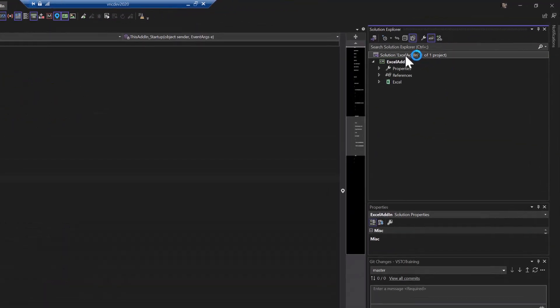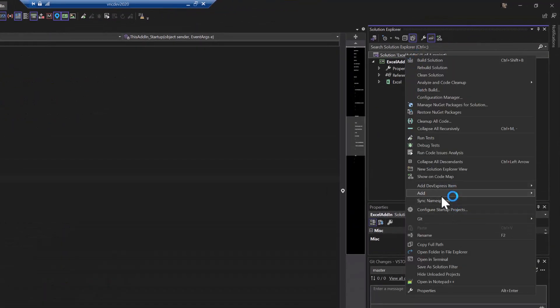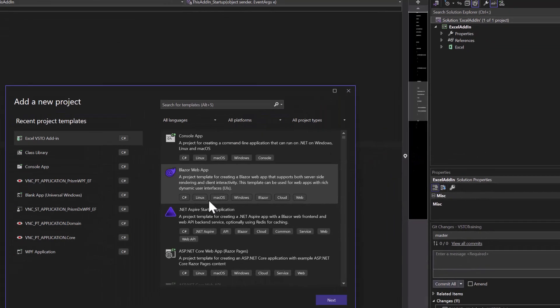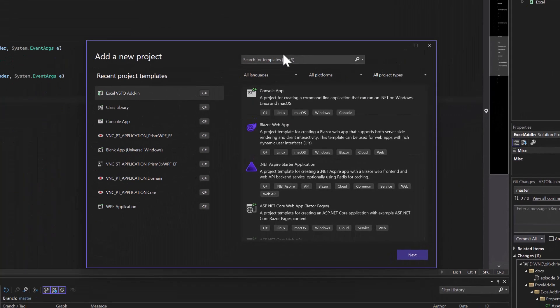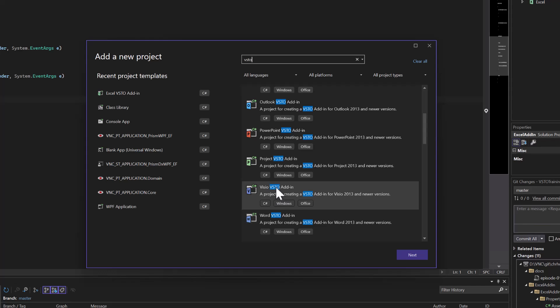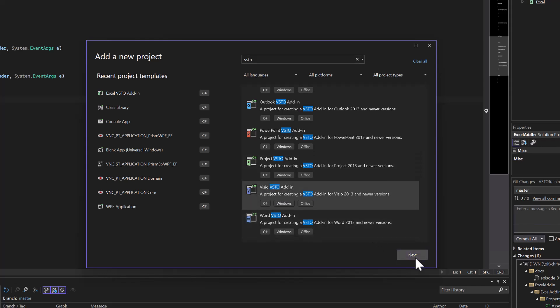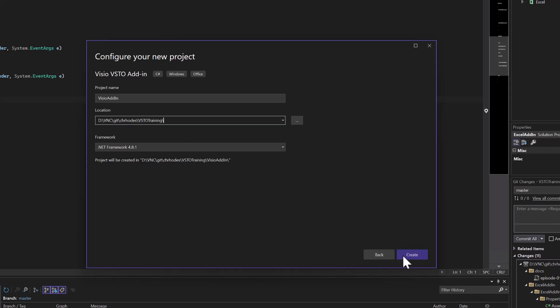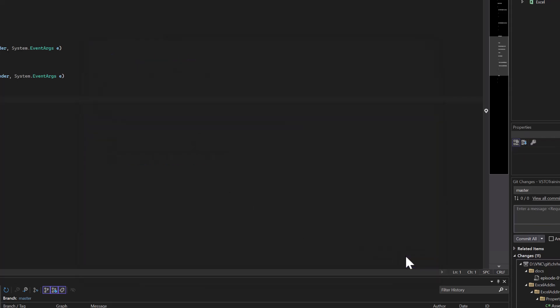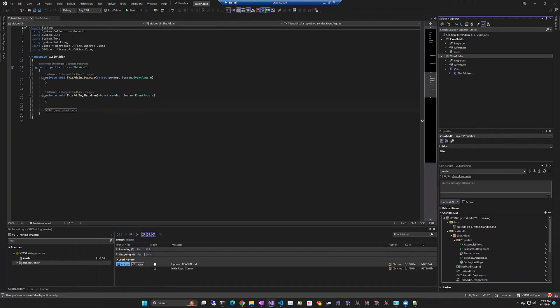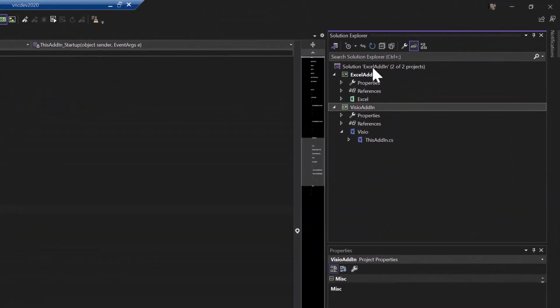And then we'll come back up here and add a new project. Basically do the same thing. VSTO. We're going to scroll down and there's a VSTO add-in for Visio. We'll call it Visio add-in and put it in that folder. So now what we have is in our solution template, we have an Excel add-in and we have a Visio add-in.